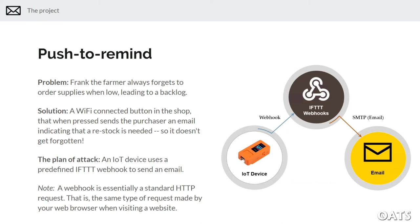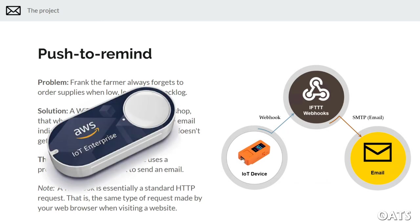The plan is to use an IoT device that sends a predefined webhook to a cloud platform called IFTTT, and when this webhook is triggered, IFTTT will send the email. A webhook is essentially a standard HTTP request — the same thing as clicking a link in your web browser. So in essence, when you push the button, the IoT device clicks a link that causes an email to be sent. This is similar to Amazon's Dash buttons, except that we're not totally closing the loop and automatically buying the supplies.